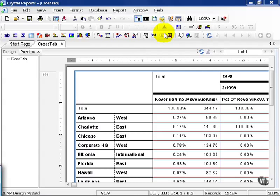Crosstabs in the beginning were designed for simple summary type reports that could be quick and easy. Notice we didn't have to choose what to summarize, we simply dragged it into our crosstab wizard and it did it for us.